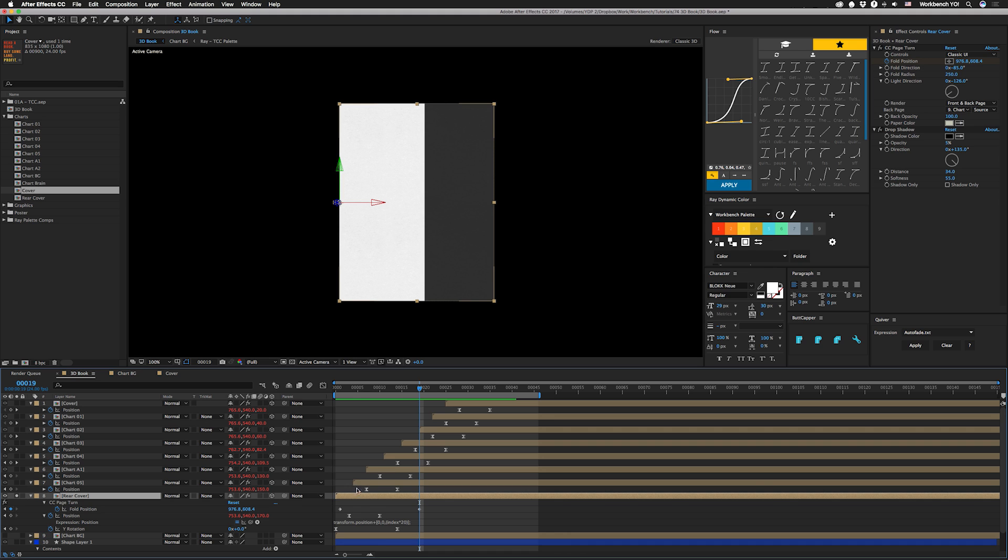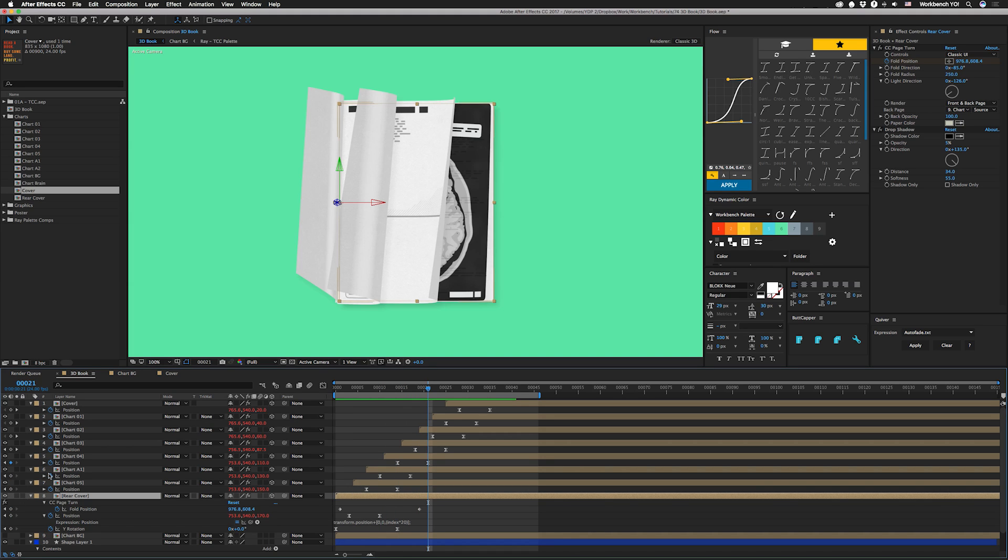And each one of these is staggered by about four frames, and it kind of picks up the pace as it gets to the top. I've made each page in a comp so that you can actually put your own stuff in here, and I'm going to make this available as a download.